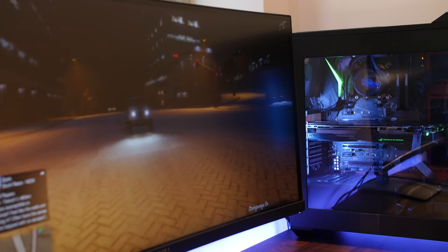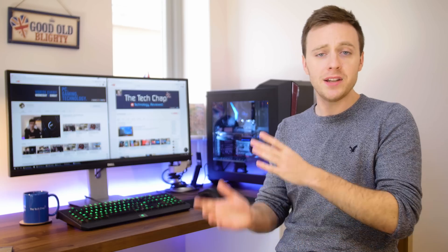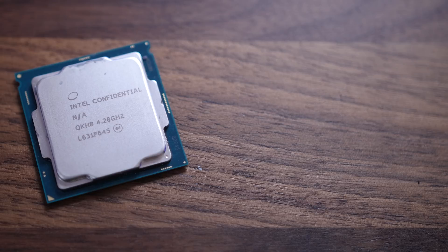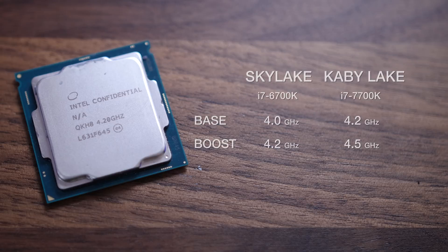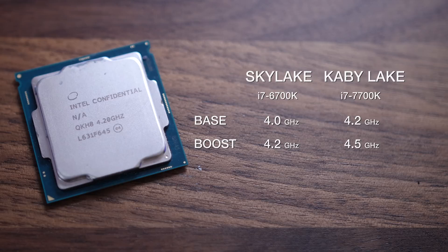So the main difference between Skylake and Kaby Lake is a higher base and boost clock speed. Compared to the Skylake i7 6700K which has a 4 gigahertz base and 4.2 gigahertz boost, this new 7700K runs at 4.2 and 4.5 gigahertz respectively. But then again, you wouldn't be buying the K or unlocked version of the chip unless you plan to overclock it, and that's where things get interesting.